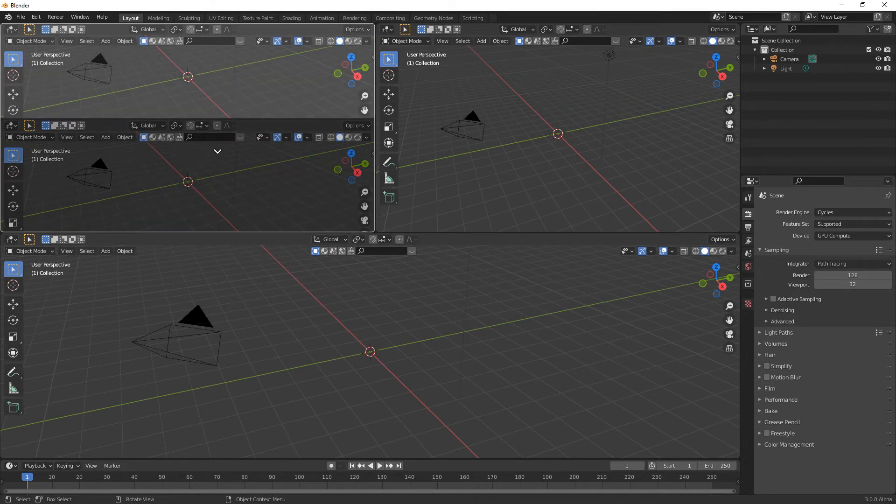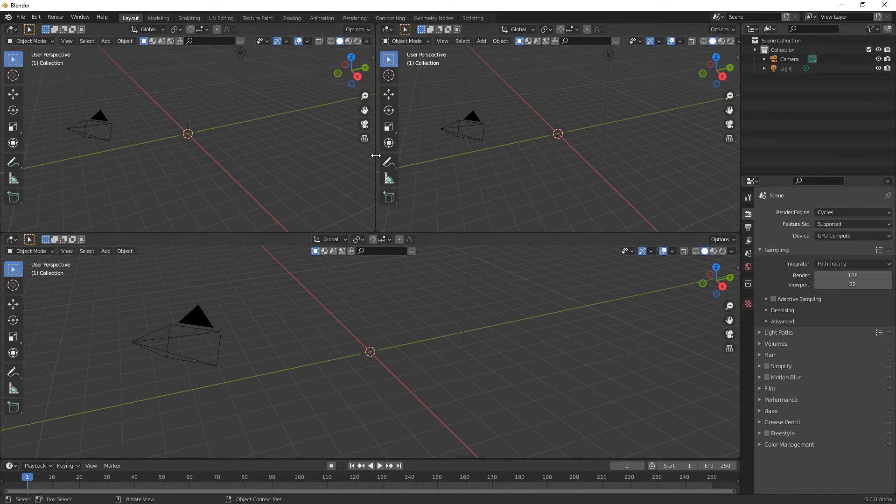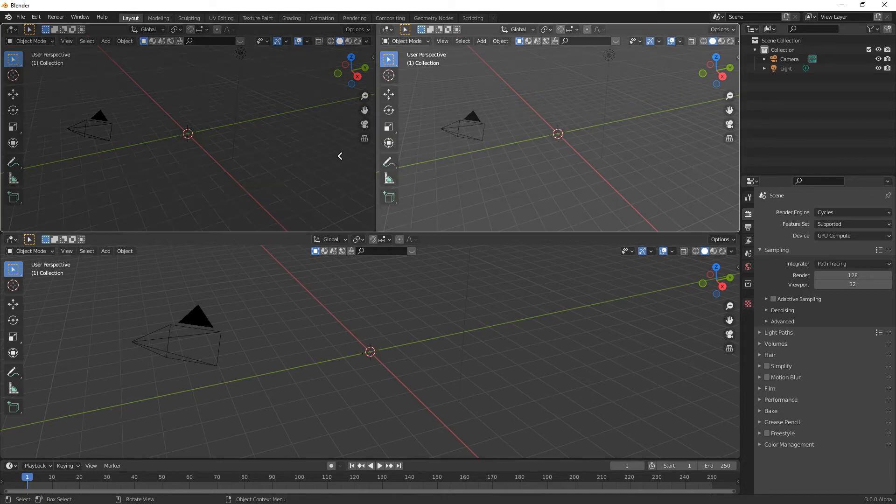And again, right click on the center, the cursor changes, and join areas.